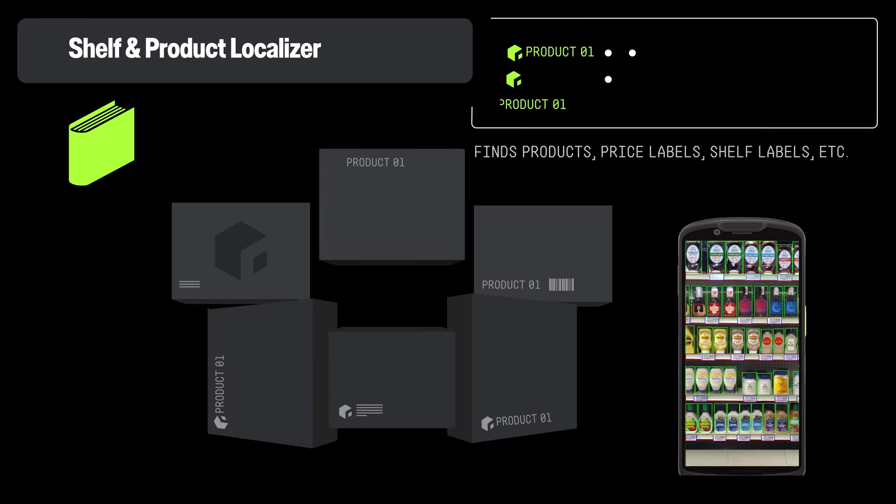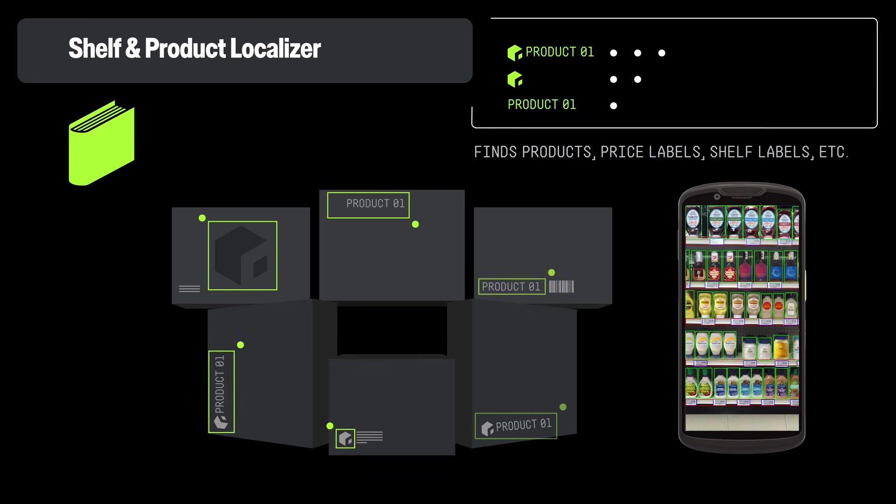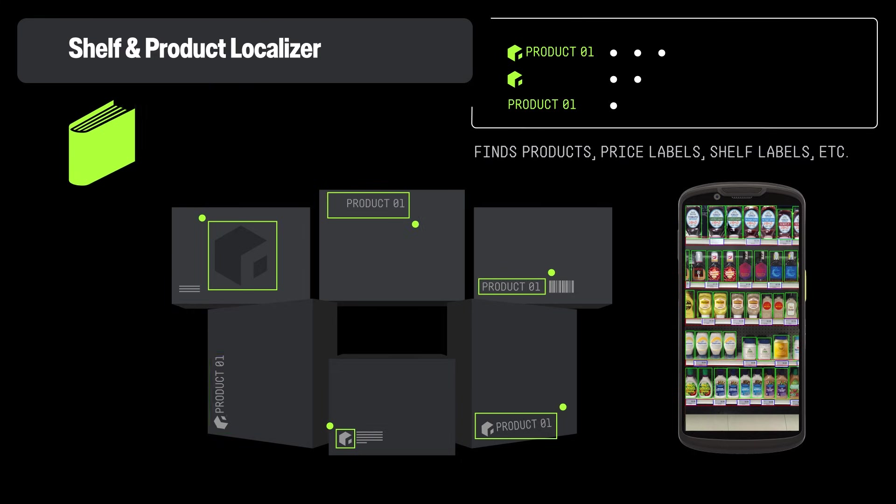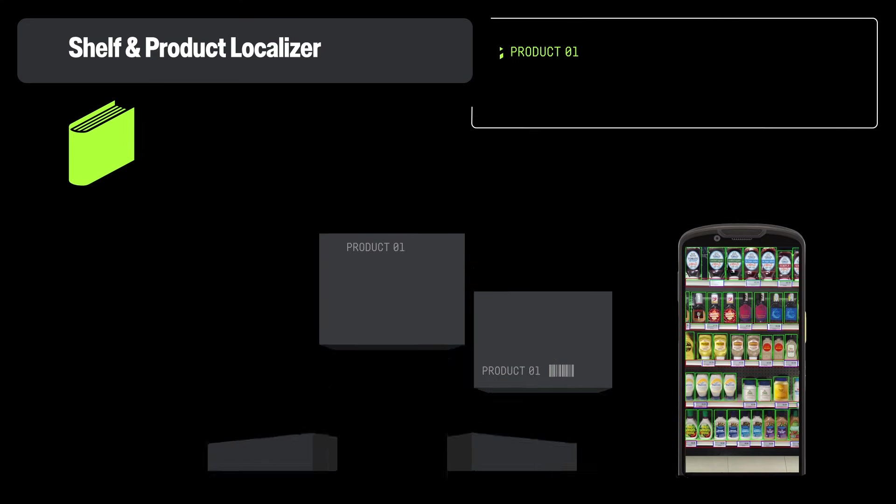Shelf and Product Localizer quickly identifies products, shelf labels, and peg labels in an image, adapting to different reading distances and store layouts. It helps identify items that need restocking, are mispriced, or misplaced.